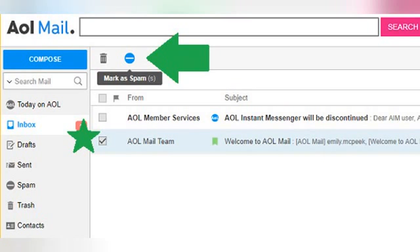Mark a message as spam from your AOL inbox. Often, you can tell just by looking at the sender or the subject line of an email that it's spam. And considering that there can be dangerous links and attachments in spam messages, there is good reason not to want to even open an email that you suspect is spam. Fortunately, you don't have to open an email in AOL in order to send it to the spam folder — you can do this directly from the list view in your inbox.